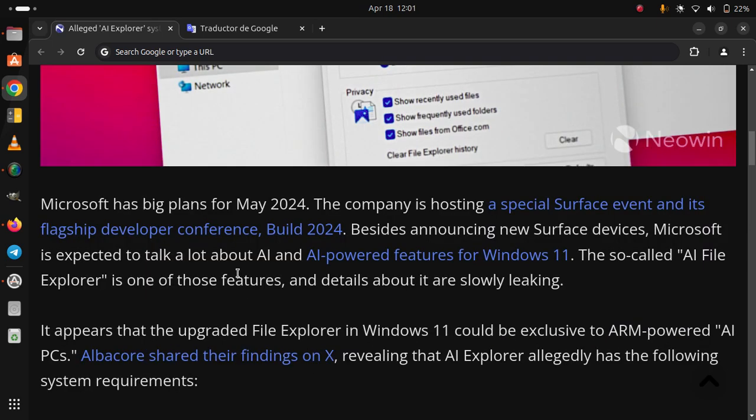It appears that the upgraded File Explorer in Windows 11 could be exclusive to ARM-powered AI PCs.